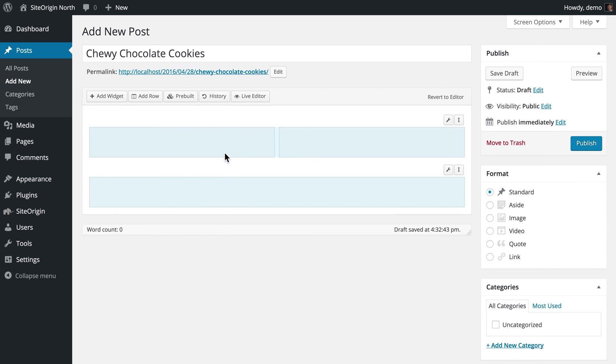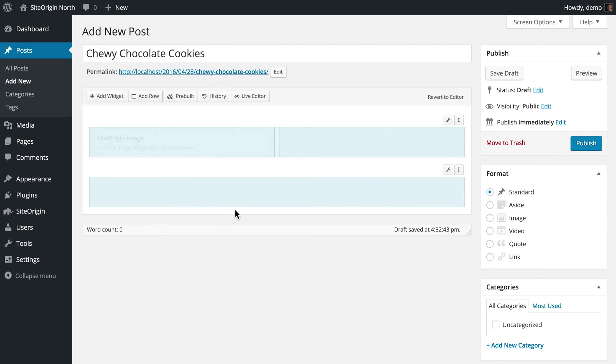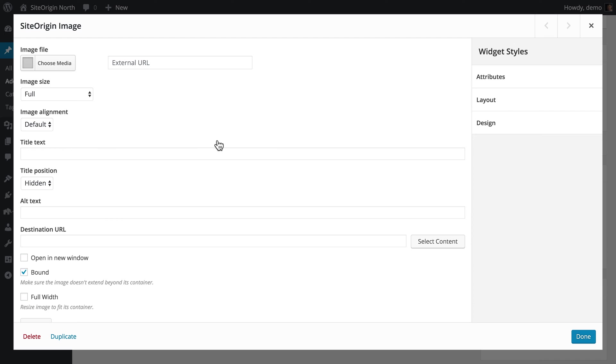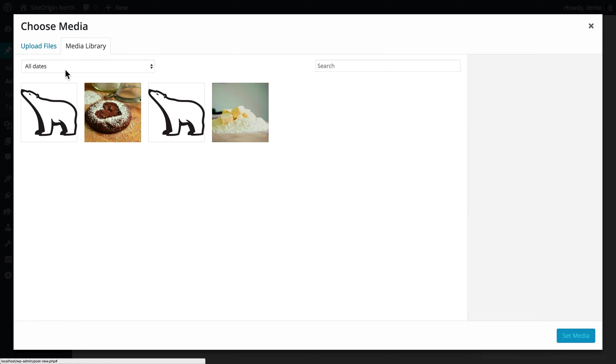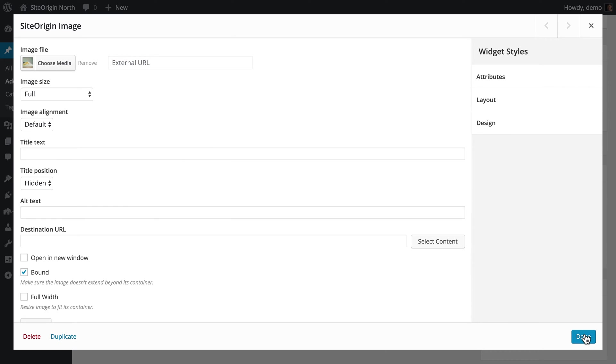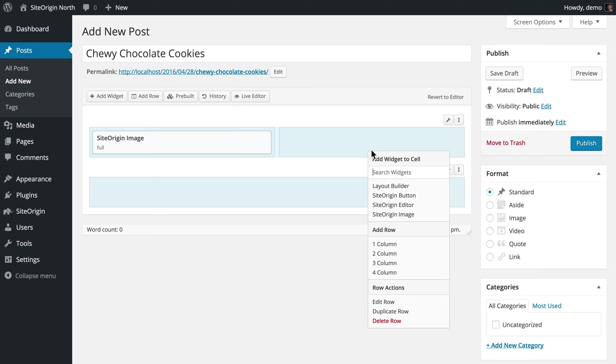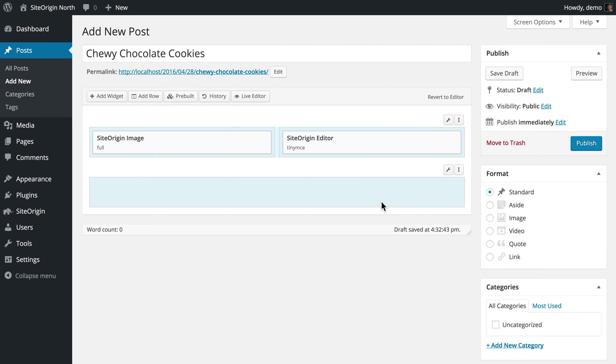In the first column, we will add an image using the SiteOrigin Image widget. Navigate to Choose Media and select an image from your media library or upload a file from your hard drive. In the second column, we will add some text using the SiteOrigin Editor widget with step-by-step directions for baking our cookies.